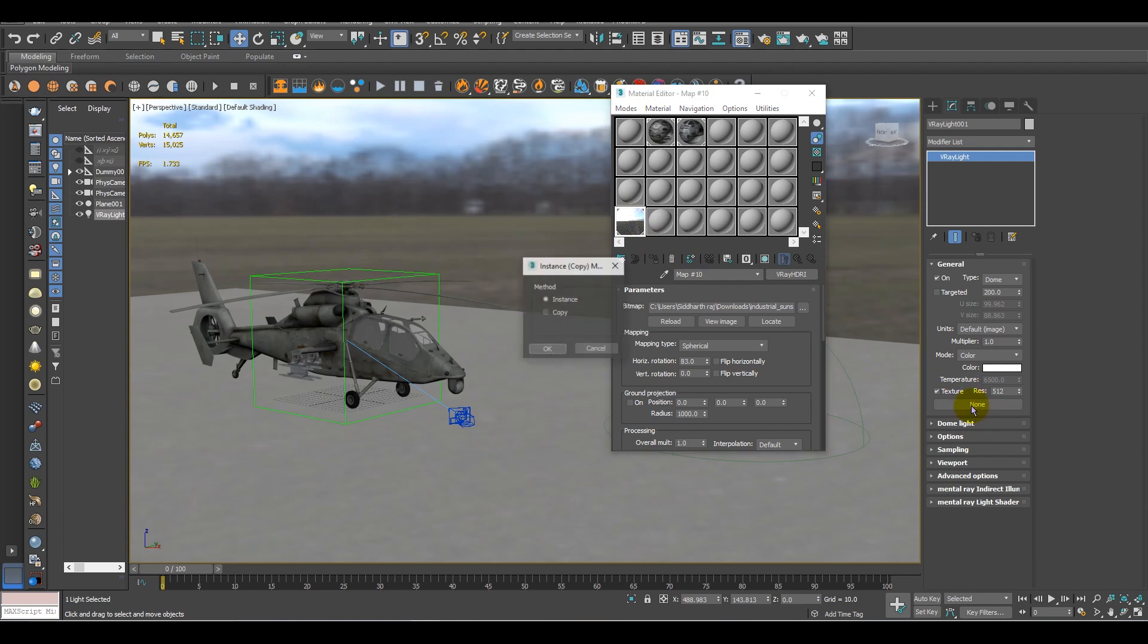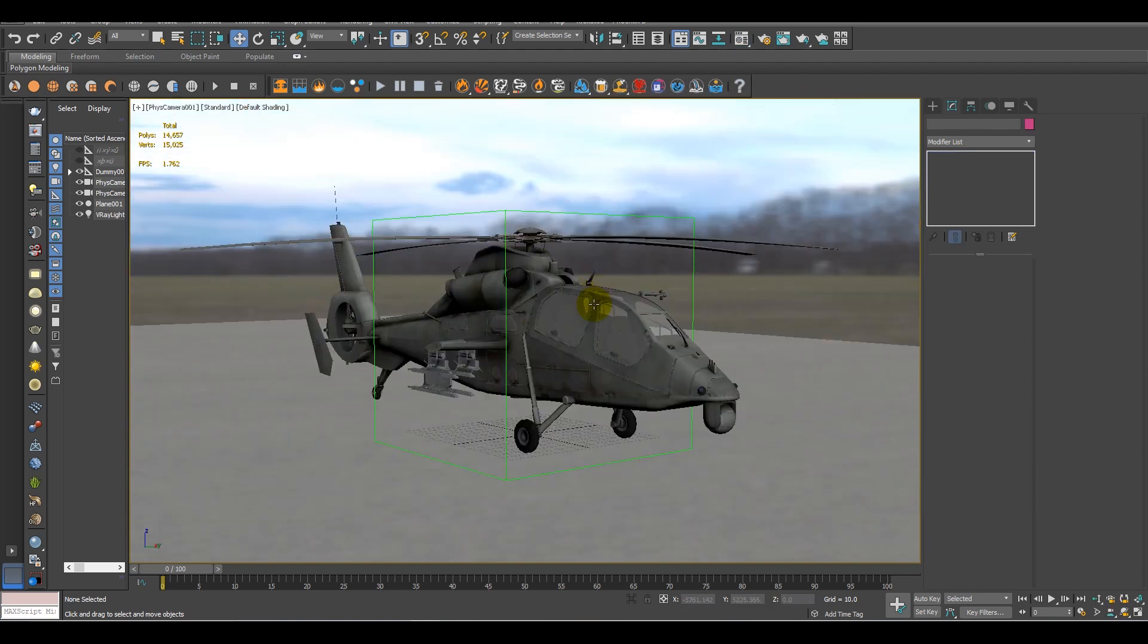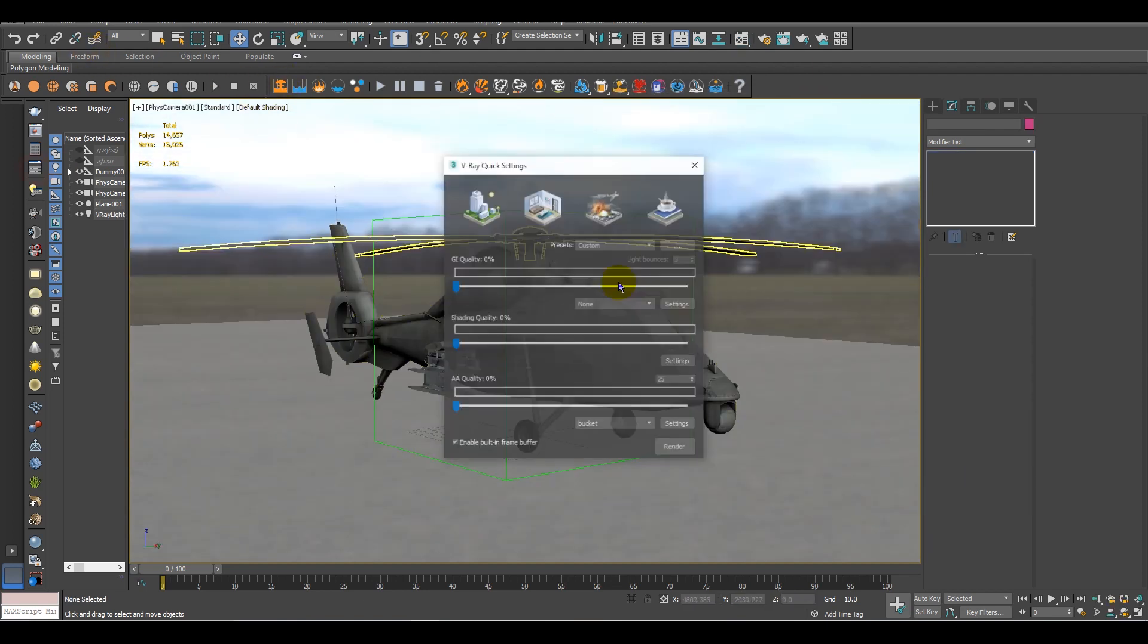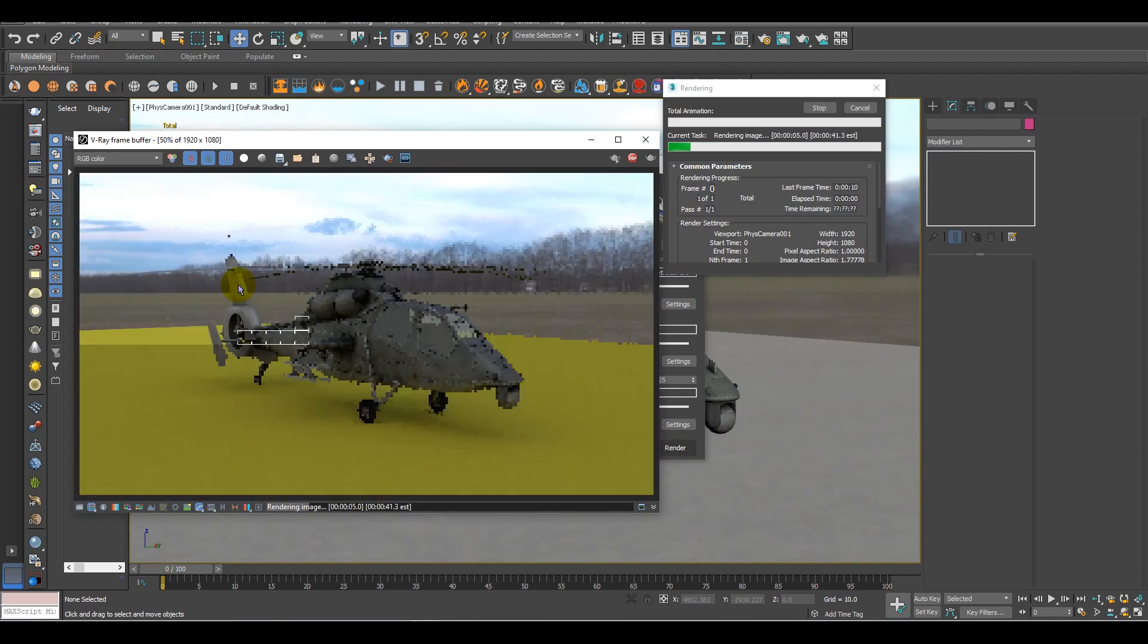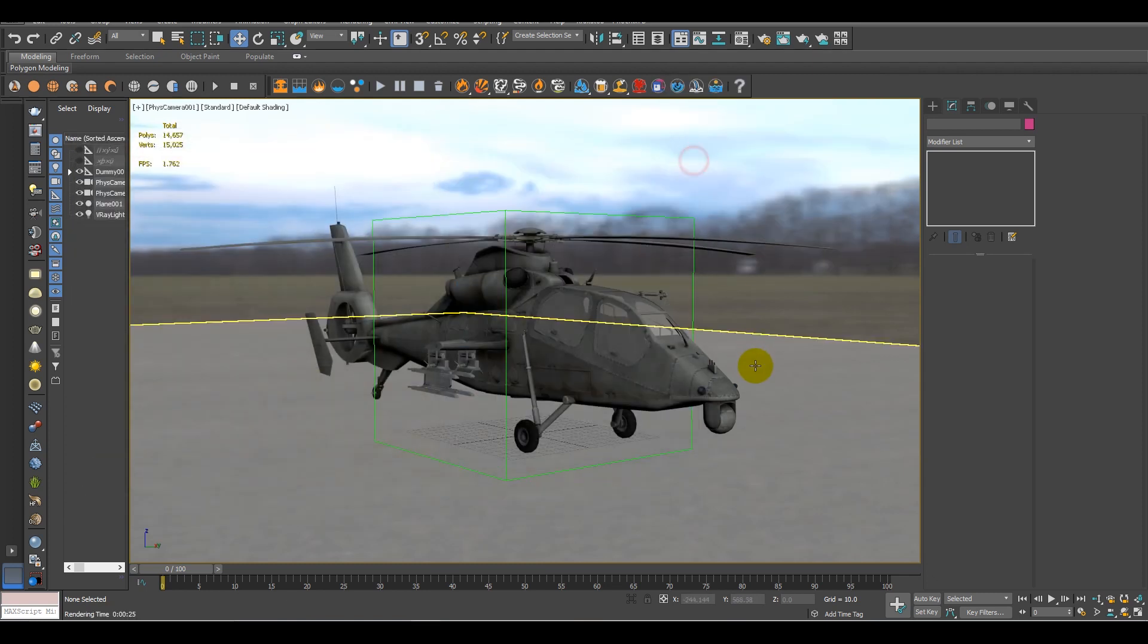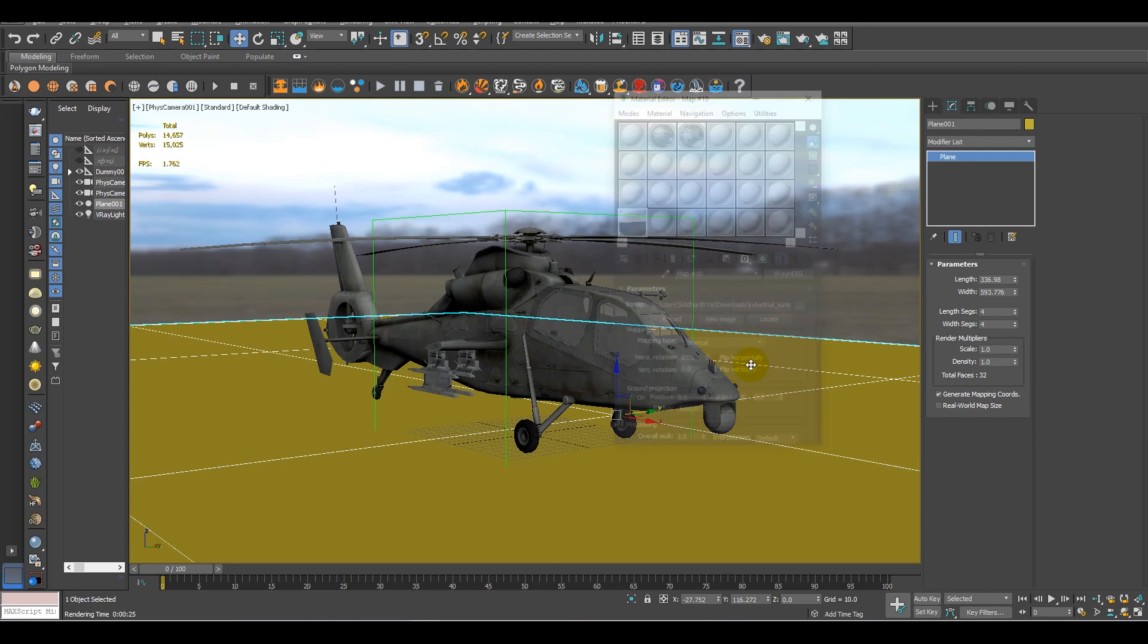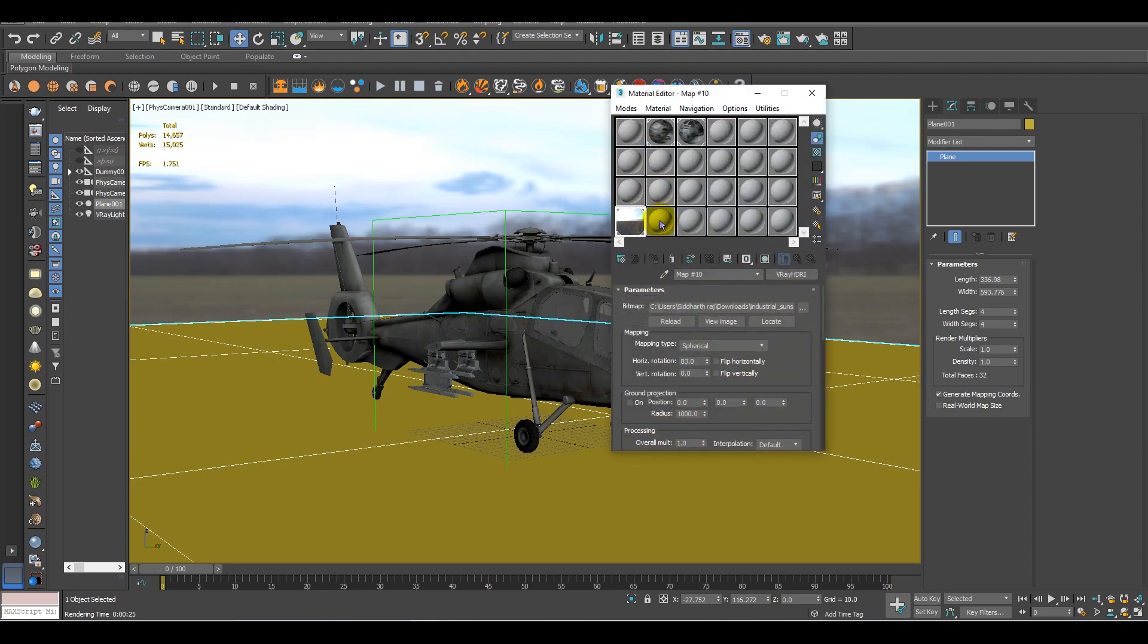So we just simply drag the environment map to the texture area and keep the method to instance. And after that, let's hit a small render for that. And it's working fine, but for the ground to make it matte, what we have to do is we have to add a material wrapper.